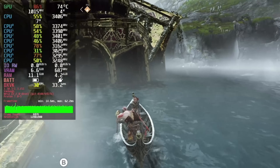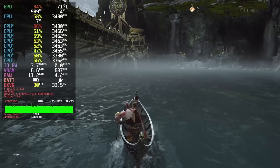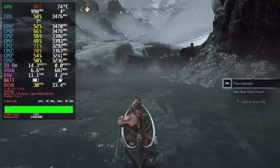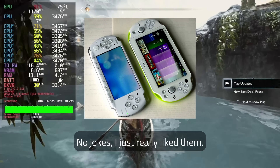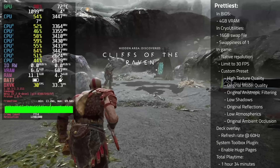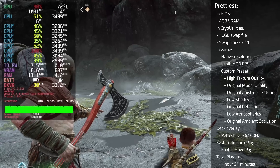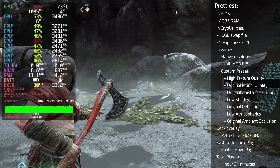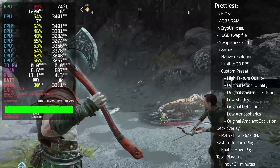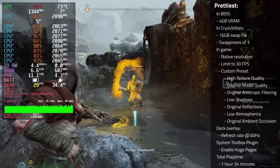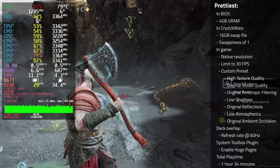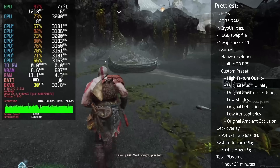Last up is the prettiest preset, where I try to get a locked 30 with the best graphics. I actually think this will be how most people choose to play, since it's pretty rock solid and ends up being very similar to the original experience on PS4. In BIOS, use 4GB of VRAM. In Cryo Utilities, use a 16GB swap file and swappiness of 1. In game, use the native resolution, limit to 30fps, and use a custom preset with: high texture quality, original model quality, original anisotropic filtering, low shadows, original reflections, low atmospherics, and original ambient occlusion. In the deck overlay, use a refresh rate of 60Hz. In the System Toolbox Decky plugin, enable huge pages. This preset gave me a total playtime of 1 hour and 34 minutes.